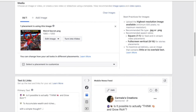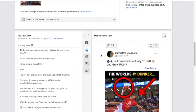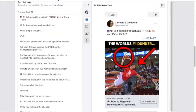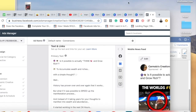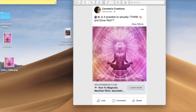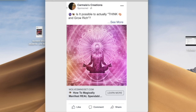I'll show you a quick photoshop example. The final ad will have my Facebook account name congruent with the product, a hook — 'is it possible to actually think and grow rich?' — a headline, and the ad image. That's what the actual ad is going to look like.